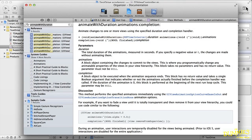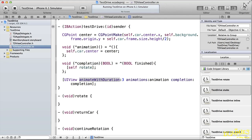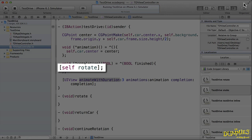The third parameter is another block object that is executed after the animation is done. This is how you link animations. And in this case, it sends the rotate message, which will then animate the rotation of the car.